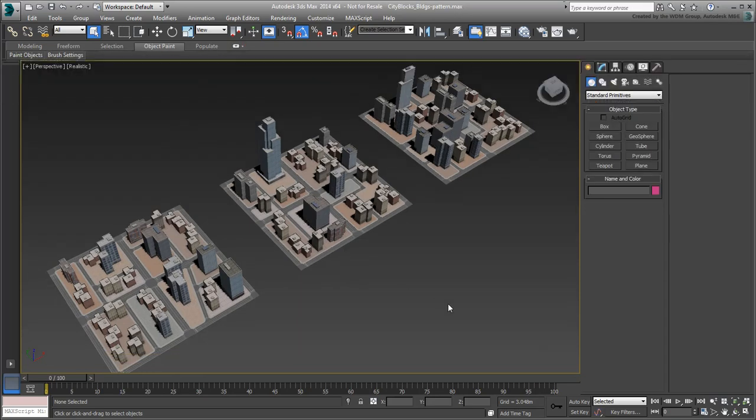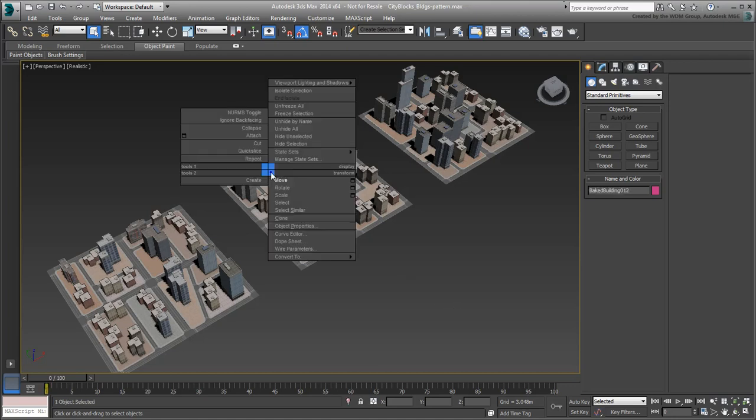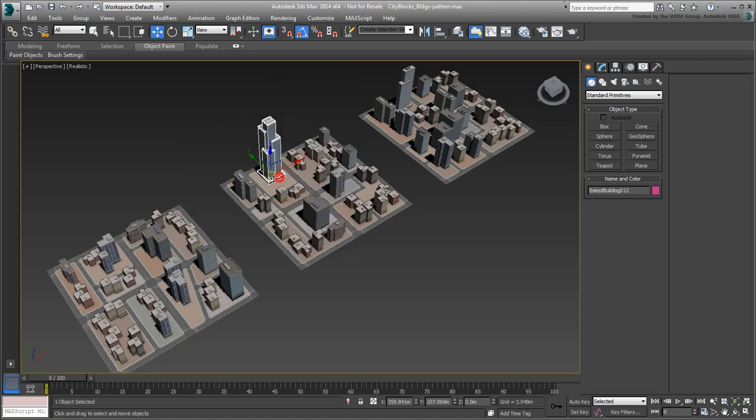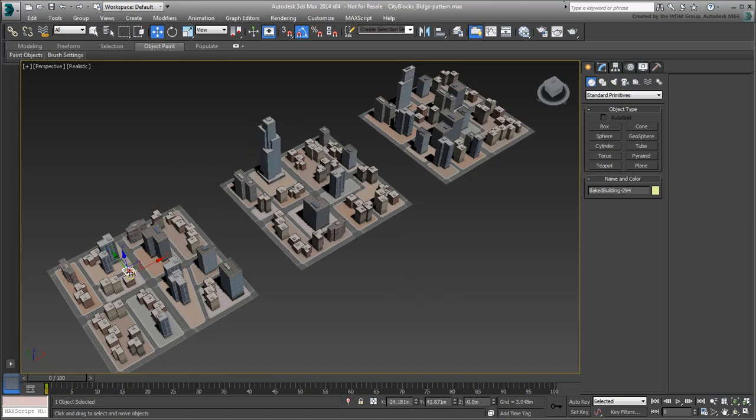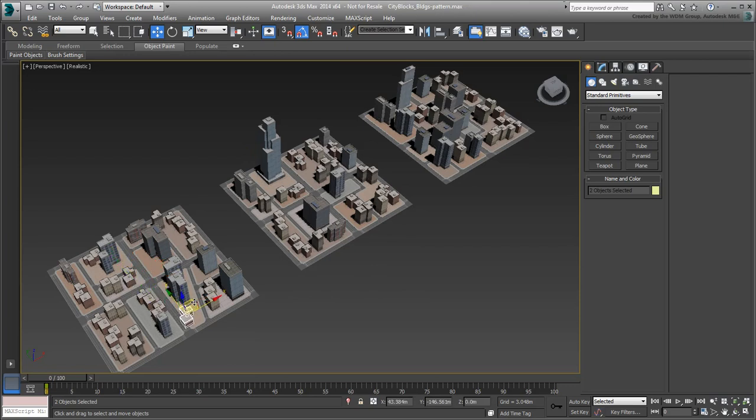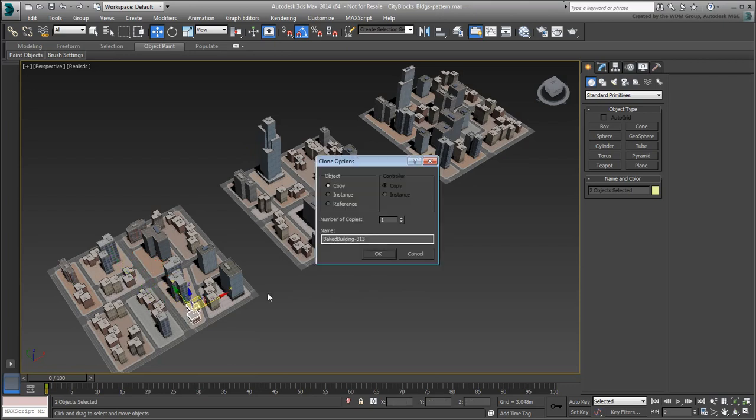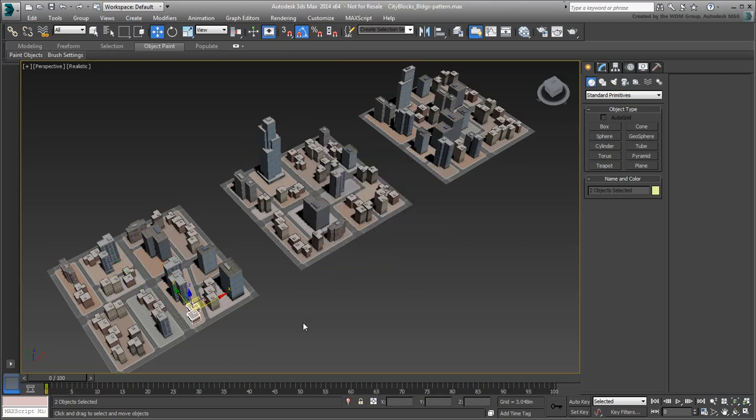While the above methods are certainly valid, they do limit your control, such as choosing which particular building goes where. Sometimes, it is easier to simply place a building in its rightful spot using regular transform tools. More generic-looking buildings can then easily be duplicated using regular cloning methods such as Shift-Move.